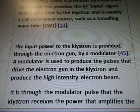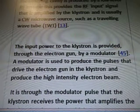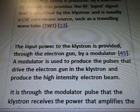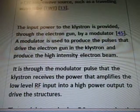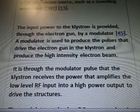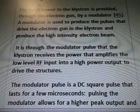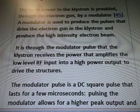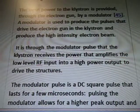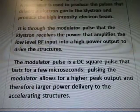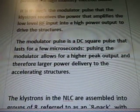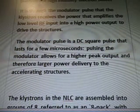The input power to the klystron is provided through the electron gun by a modulator. A modulator is used to produce the pulses that drive the electron gun in the klystron and produce a highly intense electron beam. It is through the modulator pulse that the klystron receives the power that amplifies the low-level RF input into a high-power output to drive the structures. The modulator pulse is a DC squared pulse that lasts for a few microseconds.